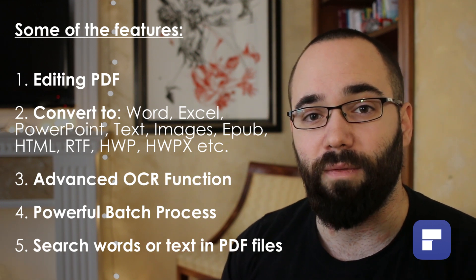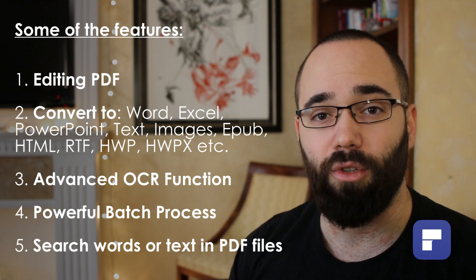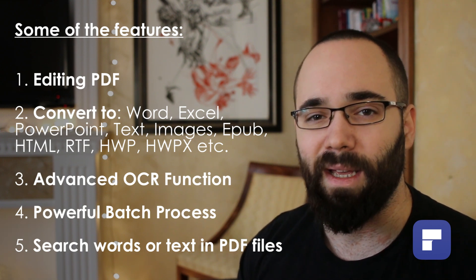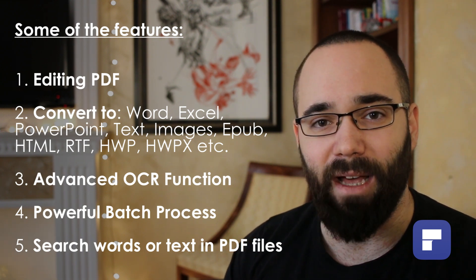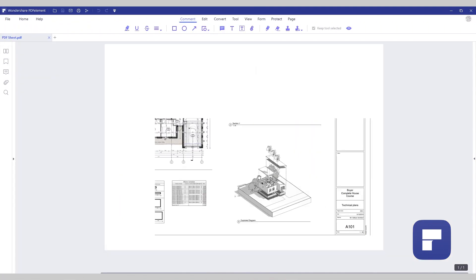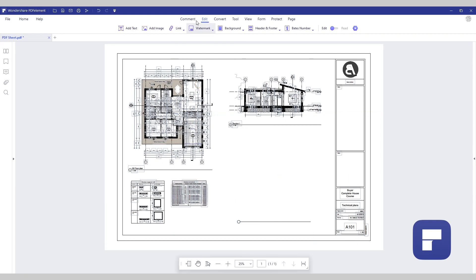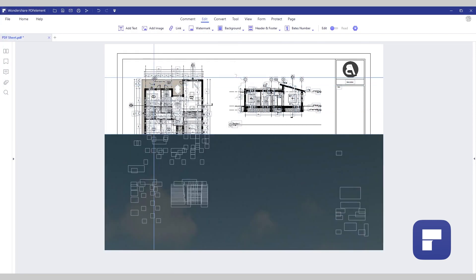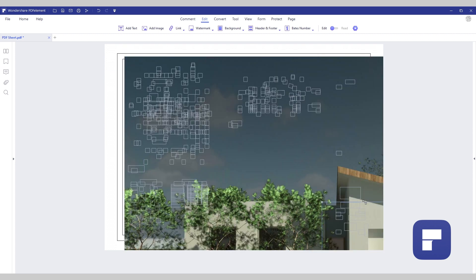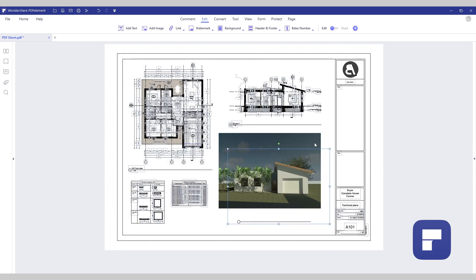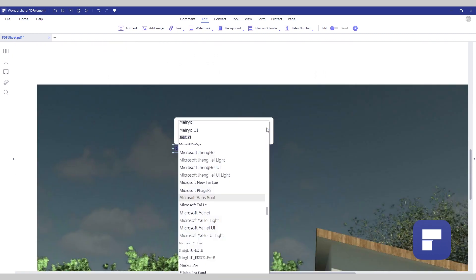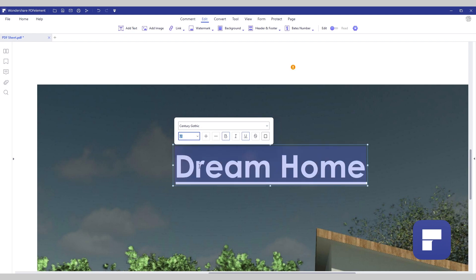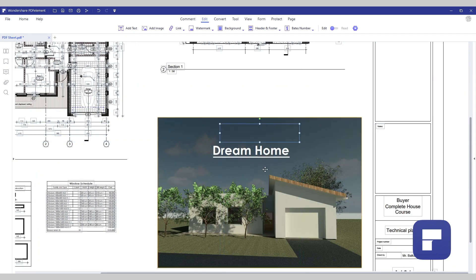It also allows you to convert your PDFs into any other popular file format, such as Microsoft Word, Excel, PowerPoint, or images. Here, for example, you can see how I can make changes to a completed PDF file that I exported from Revit. I will remove a view on my sheet that I no longer want to include and replace it with an image. We can also add text over that image.